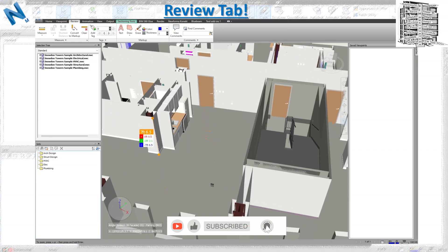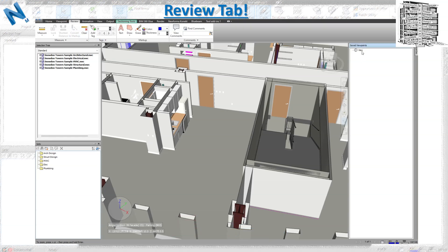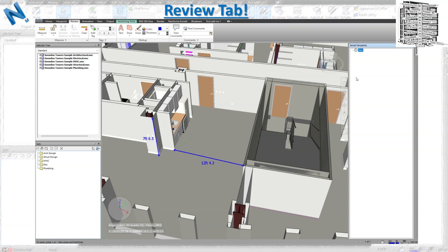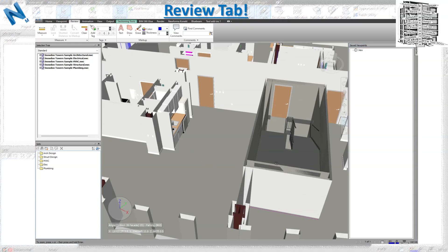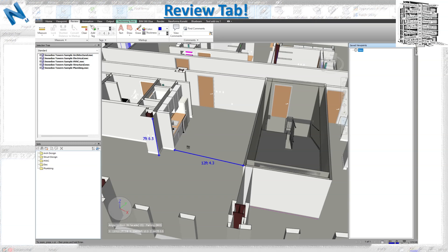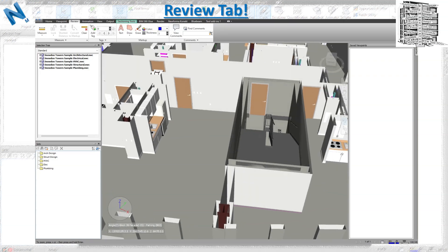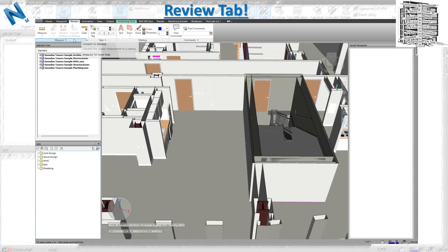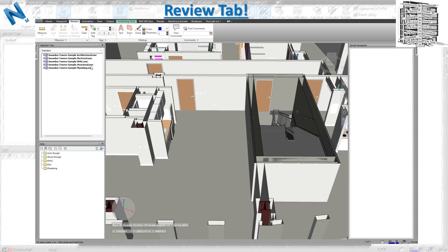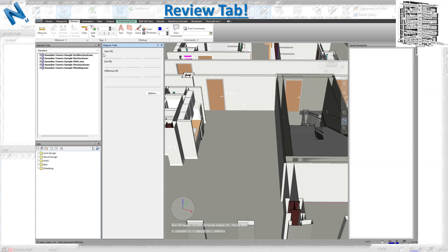Let's get the elevation from a specific area. If you want to convert a measurement to a markup, Navis Works creates a viewpoint. If you move away, the measurement disappears, but going back to the viewpoint brings it back. You can add more items, convert them to markup, and update the viewpoint. The saved markup will always display when you click on that viewpoint.